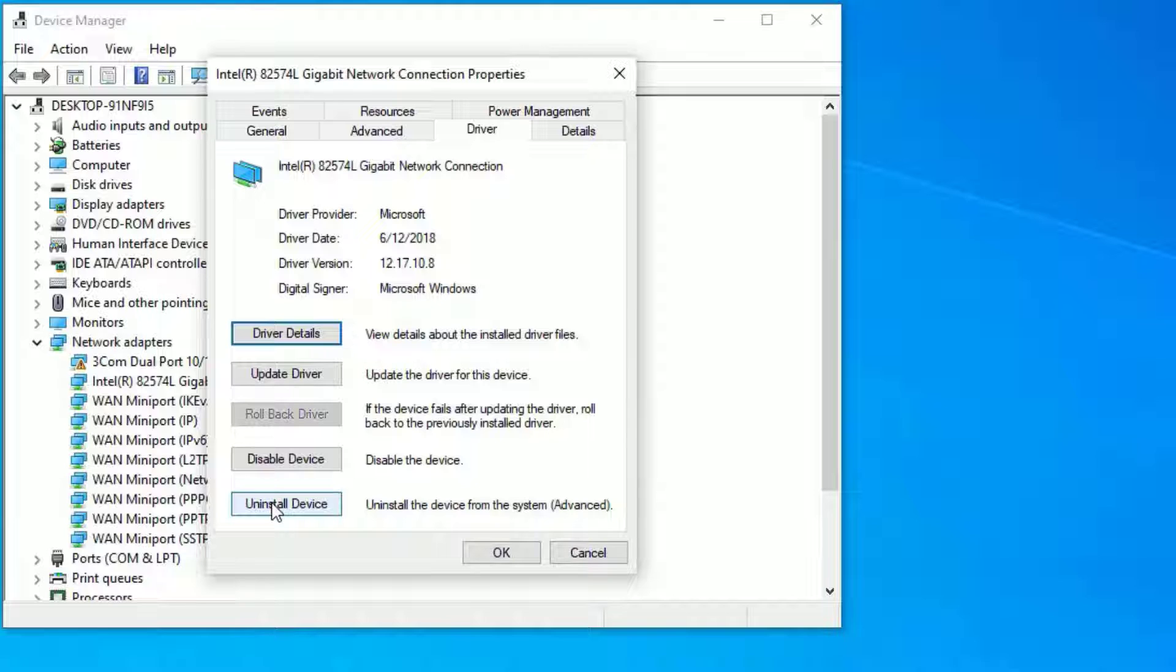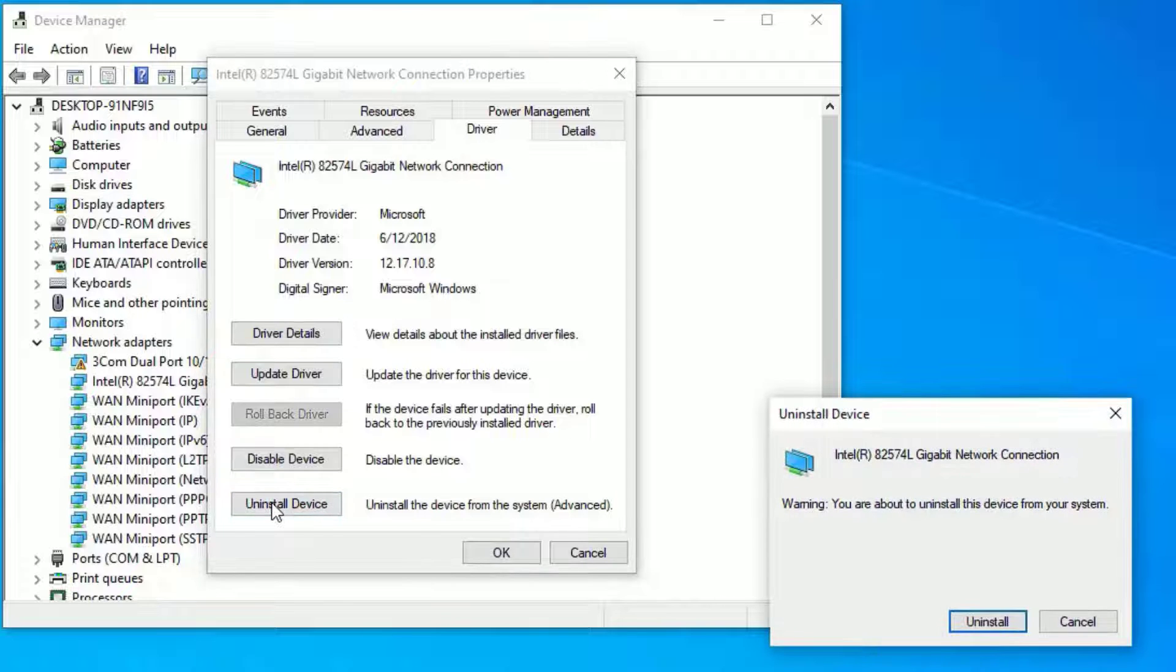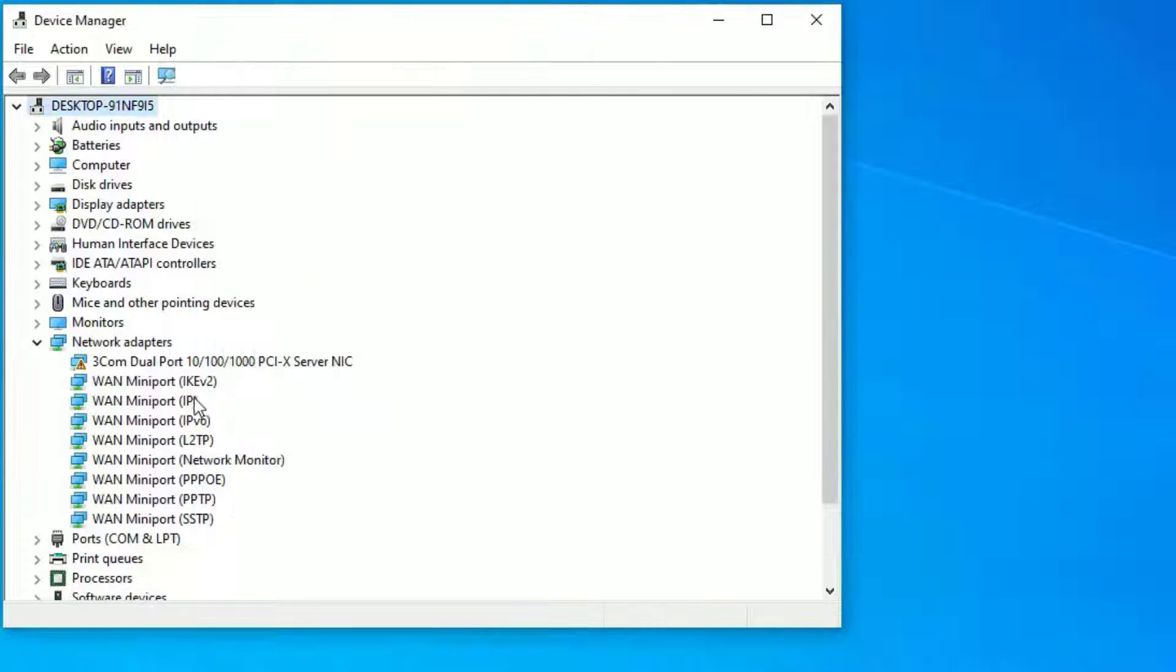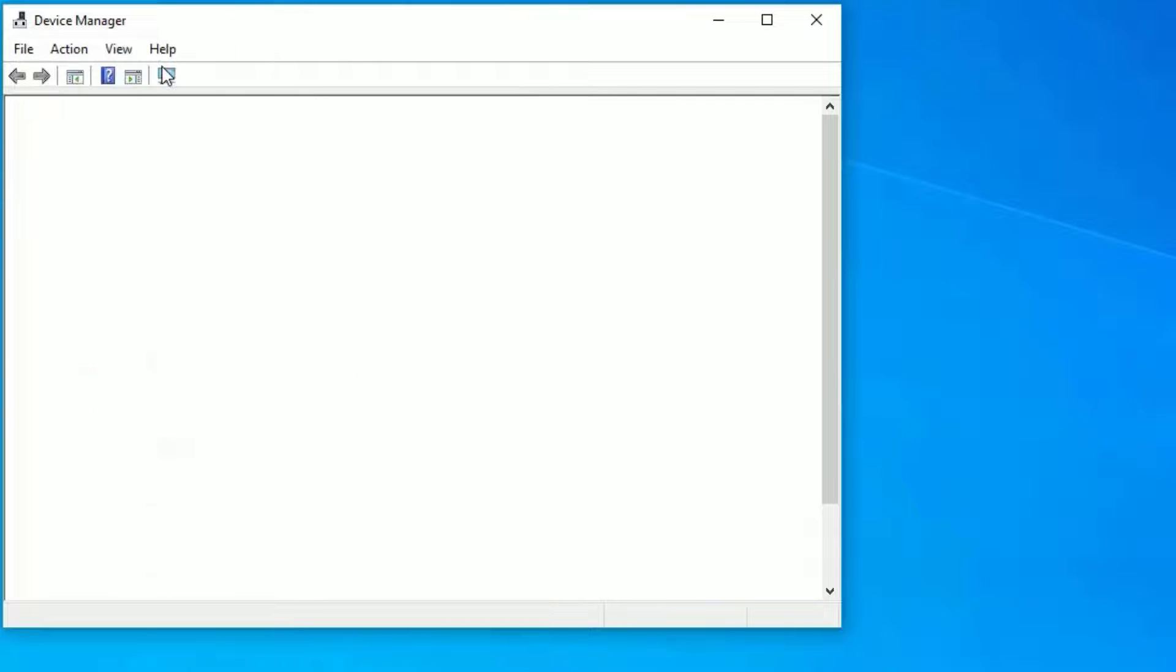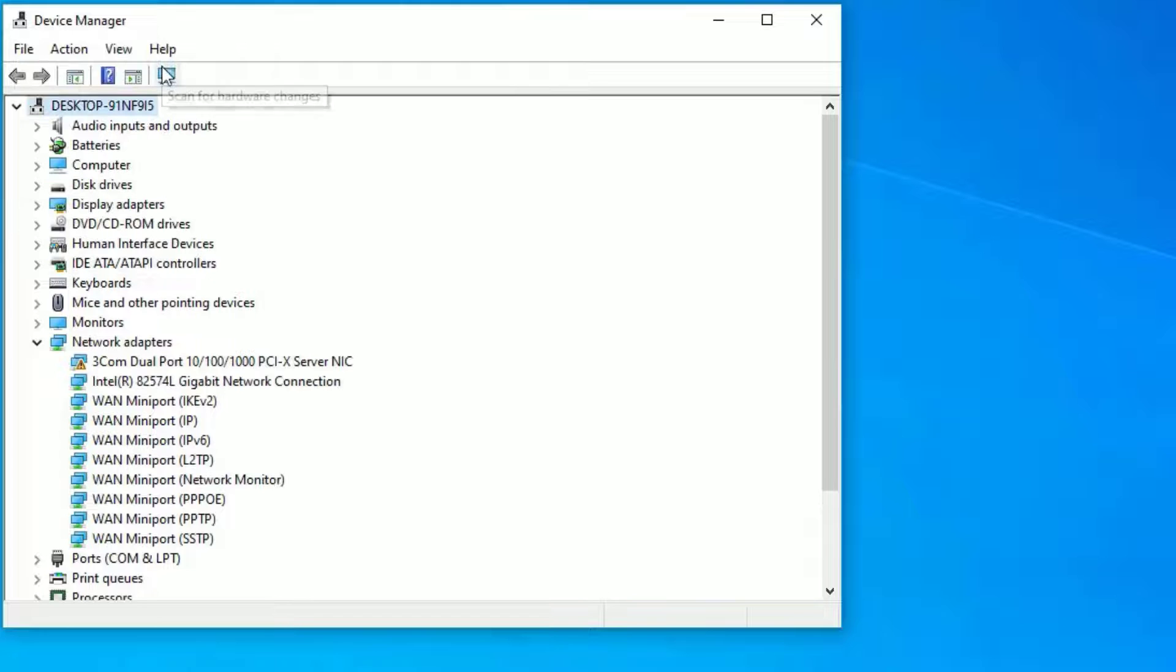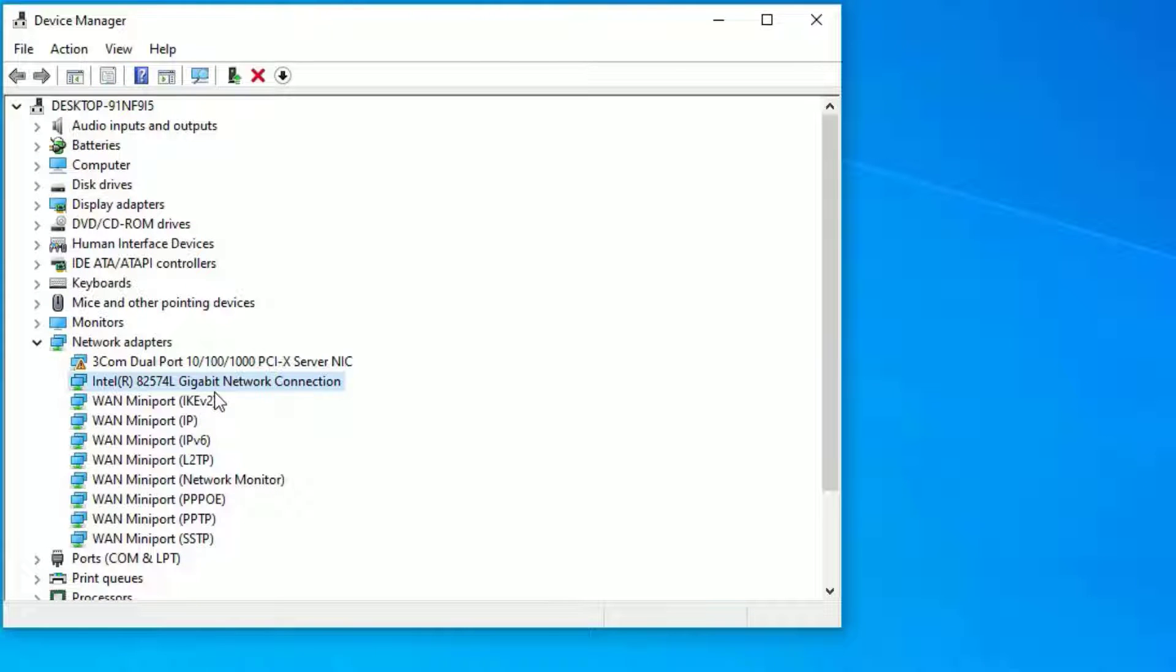Don't worry, if you uninstall the device it will automatically reinstall once rebooted. Hit Uninstall Device. Now you can see it's disappeared. Click on Scan for Hardware Changes, and you may find that the driver will automatically reinstall for you. I also request you to restart your Windows 10 operating system once, and it will fix the problem for you.